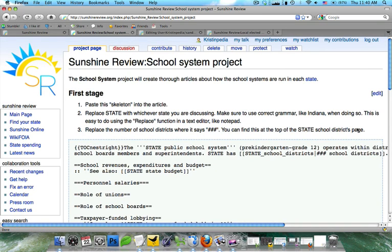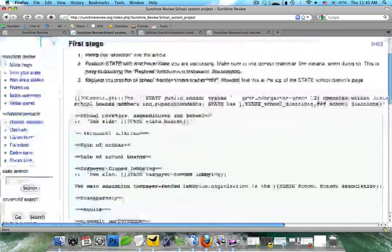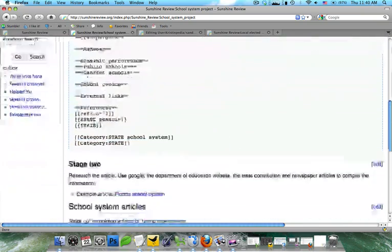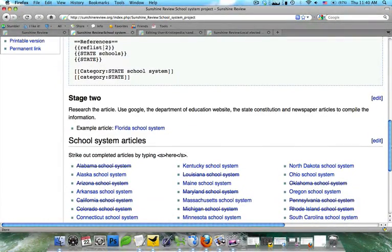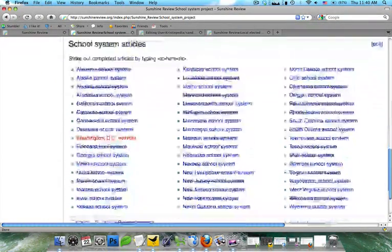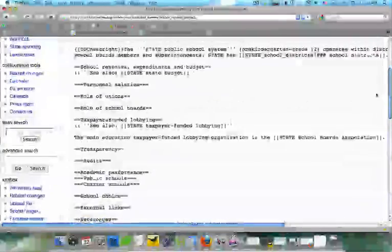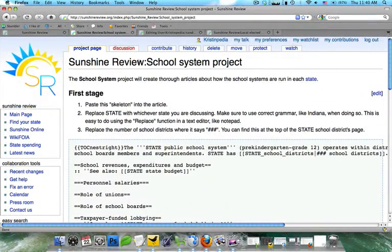This is one of the more simple project page designs. You're going to see it just has a list of stages with a couple of simple directions, some sample text, and then a stage 2, which is how to research it, and then a link to all the articles you'd like to see developed. You're also going to notice that we stated our objective in the first sentence. This is very important so that you know what direction the articles are going.